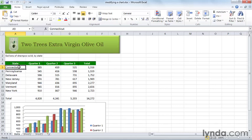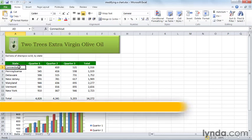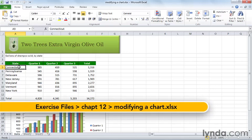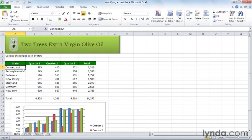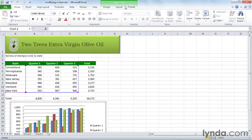Chances are that after you create a chart, you'll want to make some changes and customize it to your liking. All the tools you need for that are under the chart tool section that appears when you have the chart selected. So I'm going to click the chart and now I have the chart tool section on the ribbon bar with three tabs underneath it.